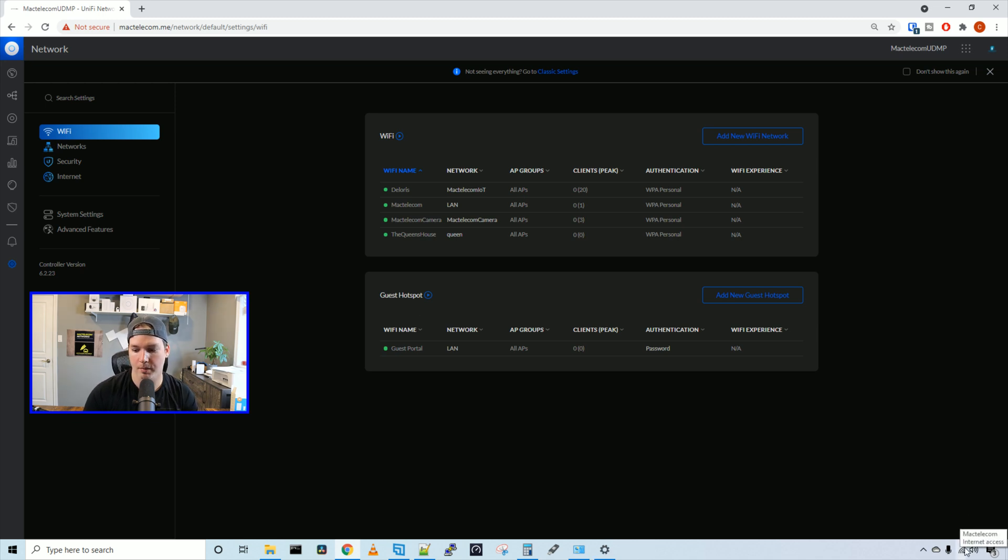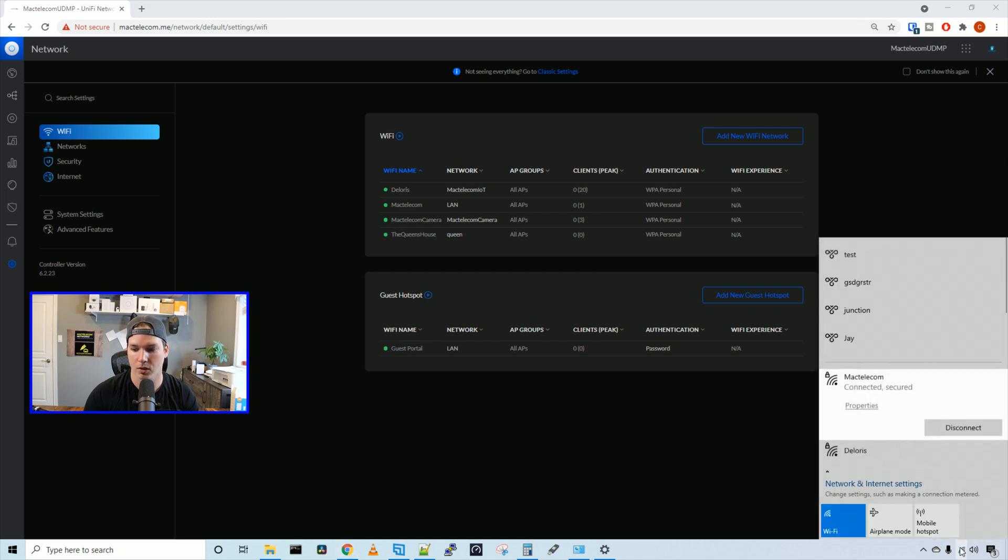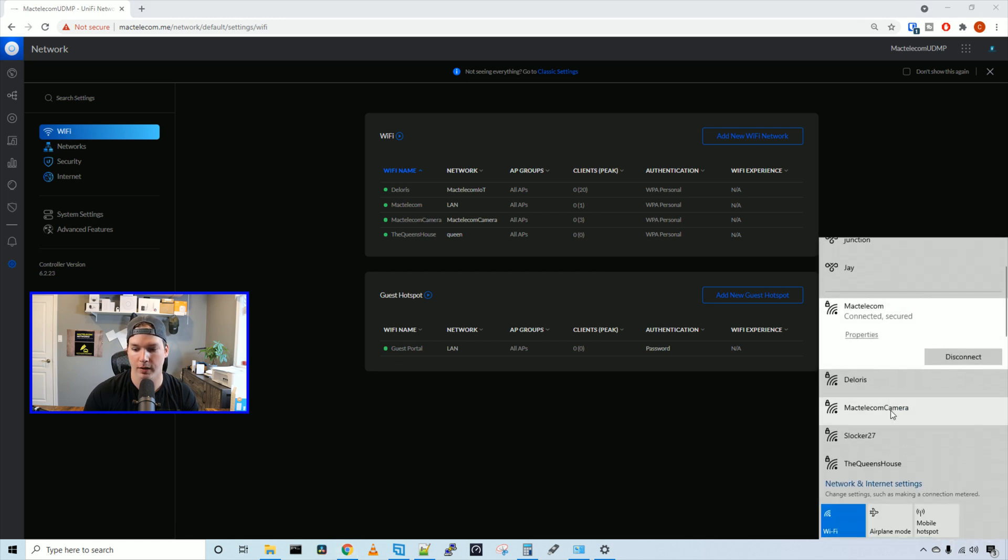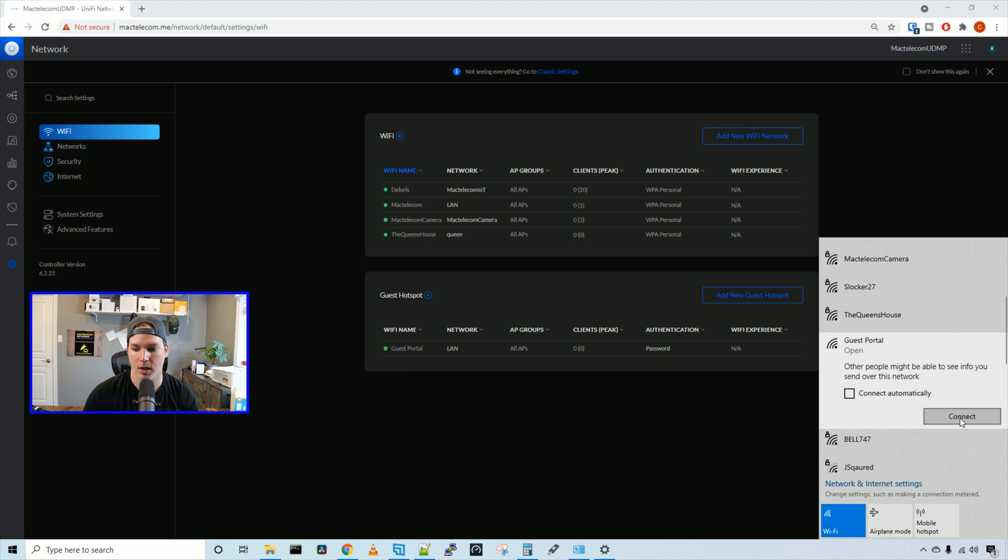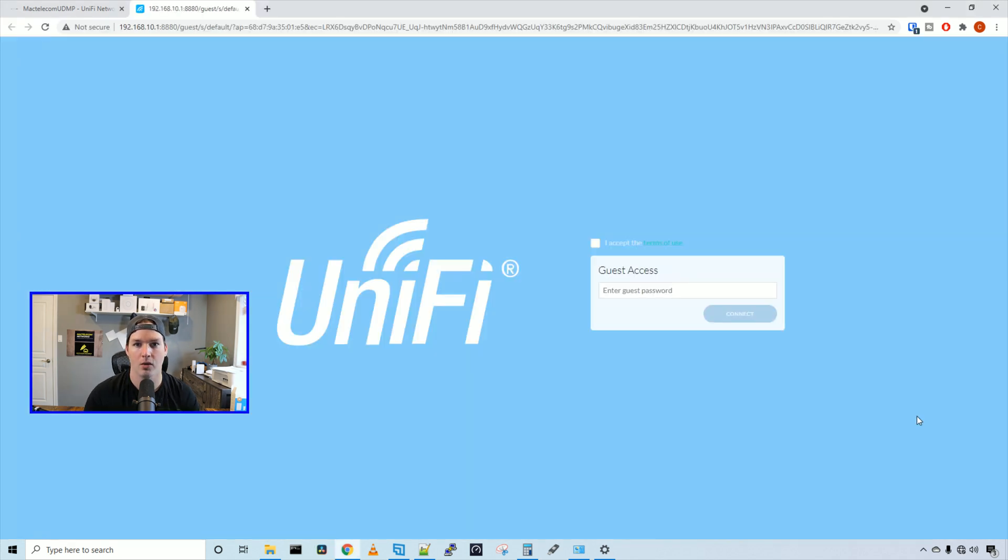Right now we can see that I'm connected to MacTelecom Internet Wi-Fi. So we're going to go and we're going to find the guest portal. And we can see guest portal. And we're going to press connect. Now it redirected us to our guest portal page.